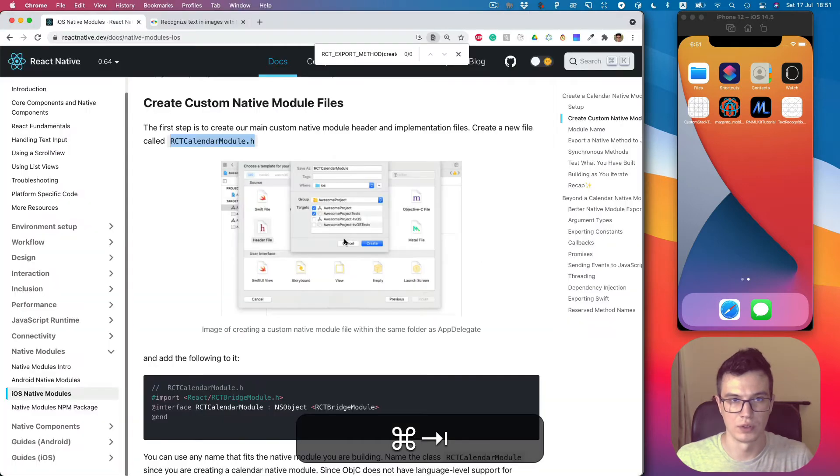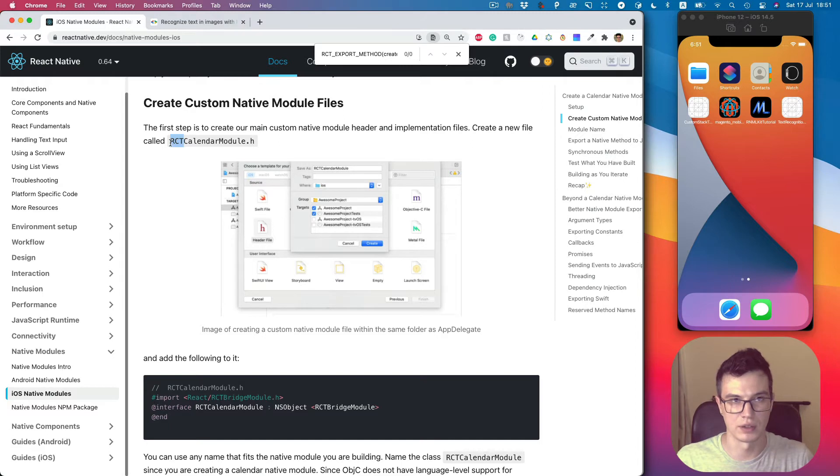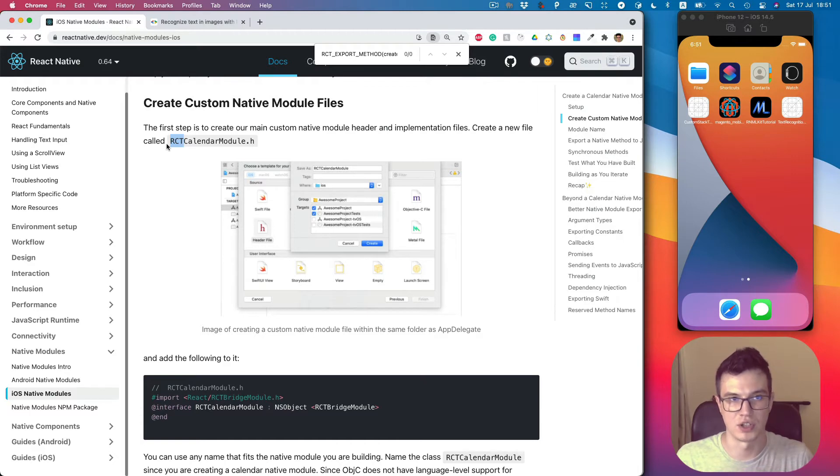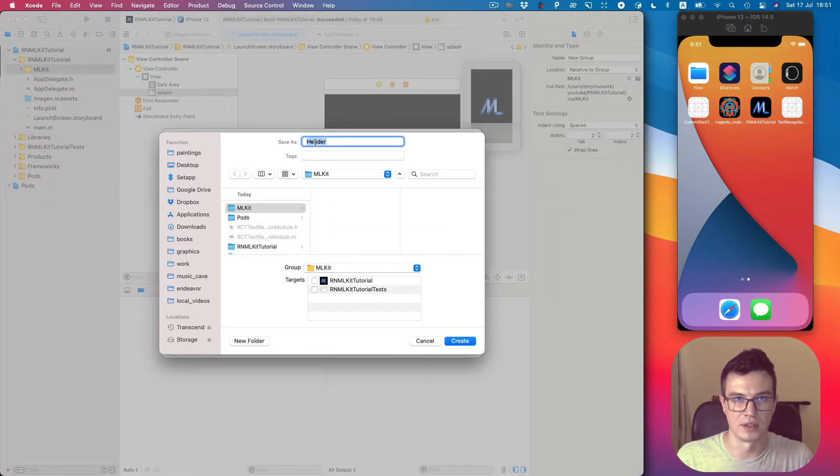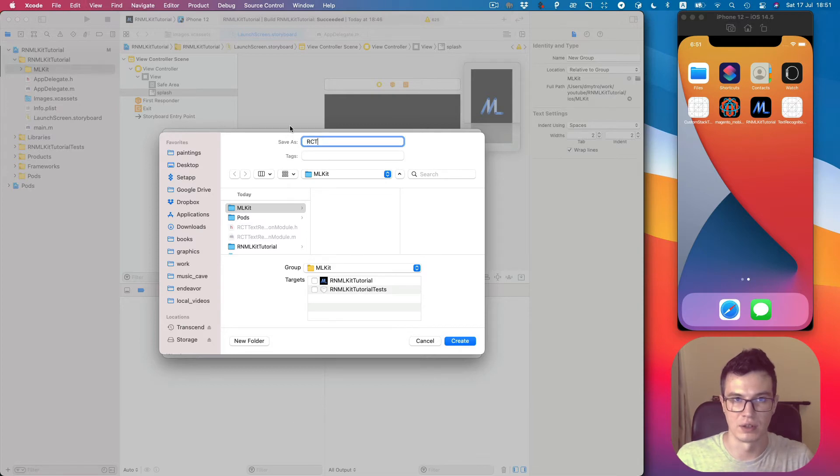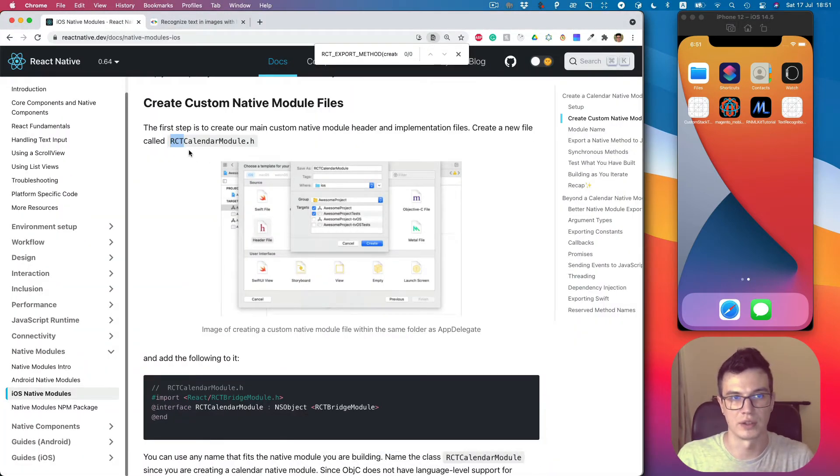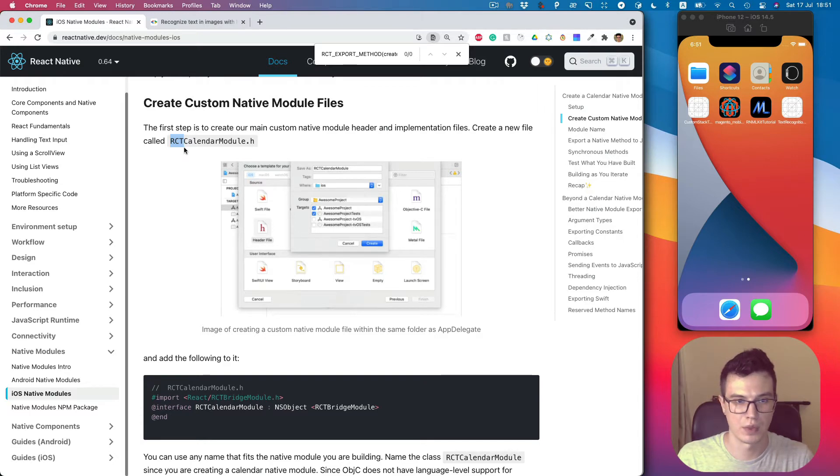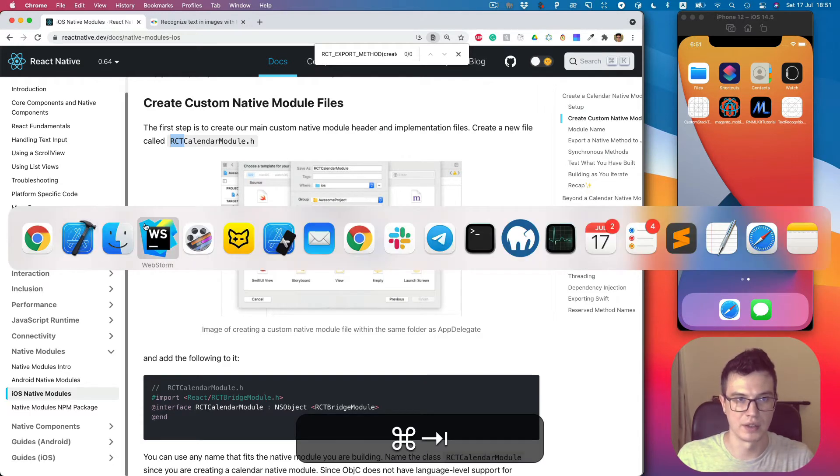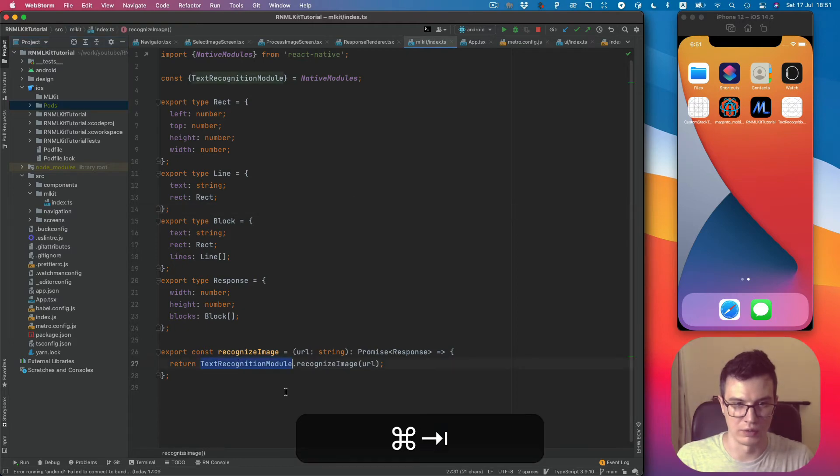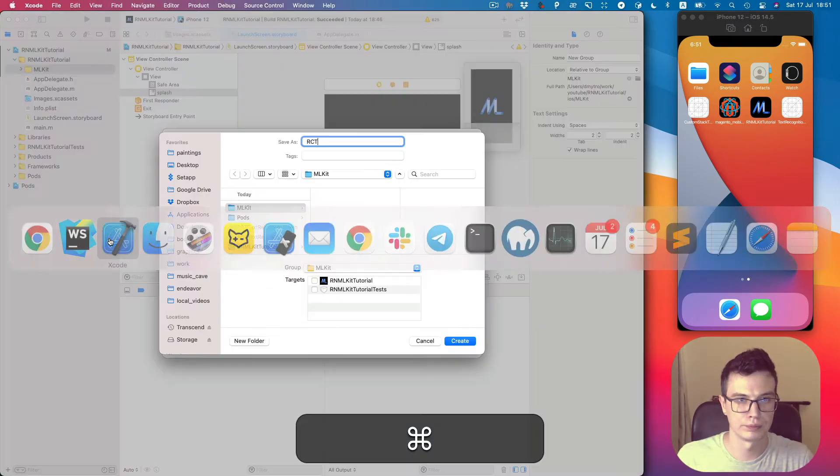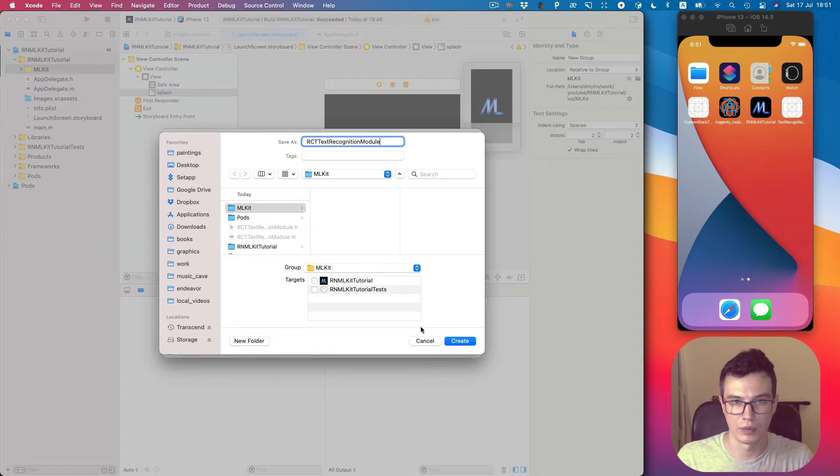It's recommended to start Objective-C names with some prefixes because it has a shared namespace. So let's start it with RCT as all react-native modules, and then I would like to use our module name. Let's pick the target for our app.